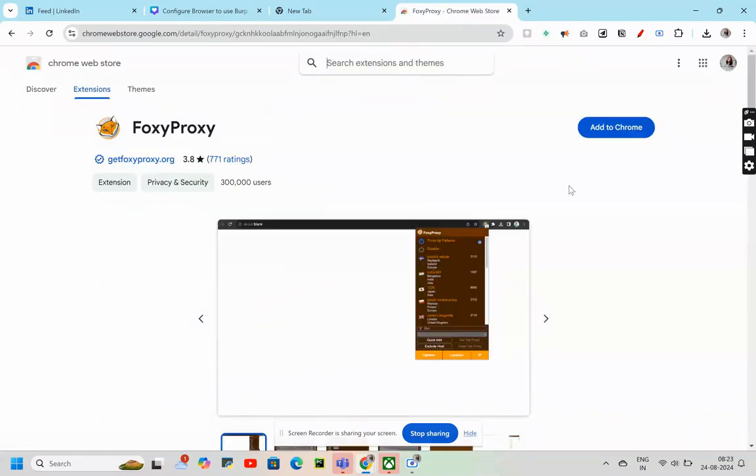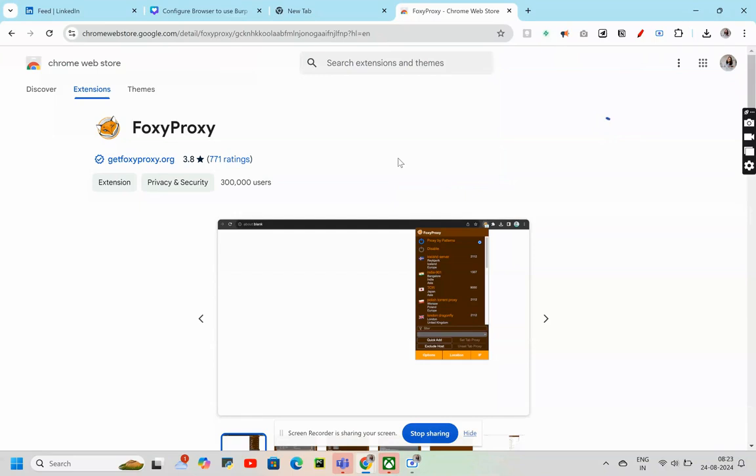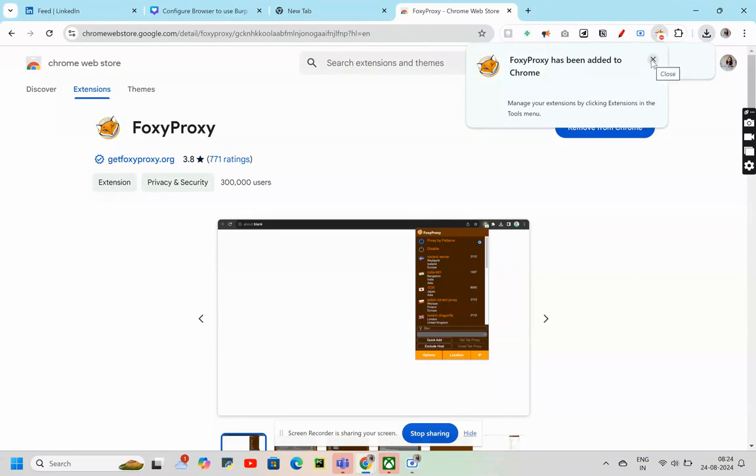After clicking on that link, we'll go to add to Chrome. Add extension. We'll wait for a while. Foxy Proxy has been added to Chrome.